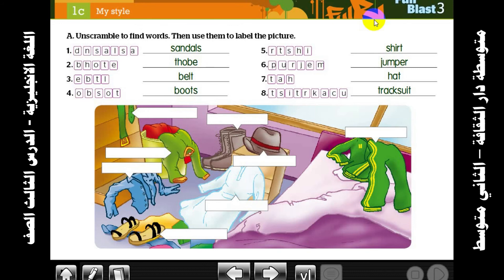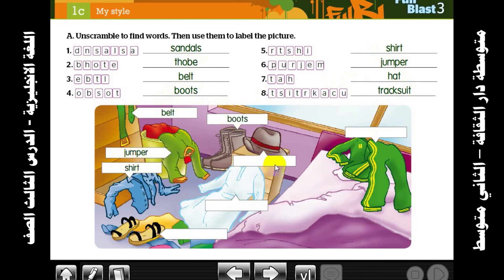The letters here are scrambled — arrange them. First one: sandals, soap, belt, boots, shirt, jumper, hat, and tracksuit. Belt, jumper, shirt, boots, hat, soap, sandals, and tracksuit.